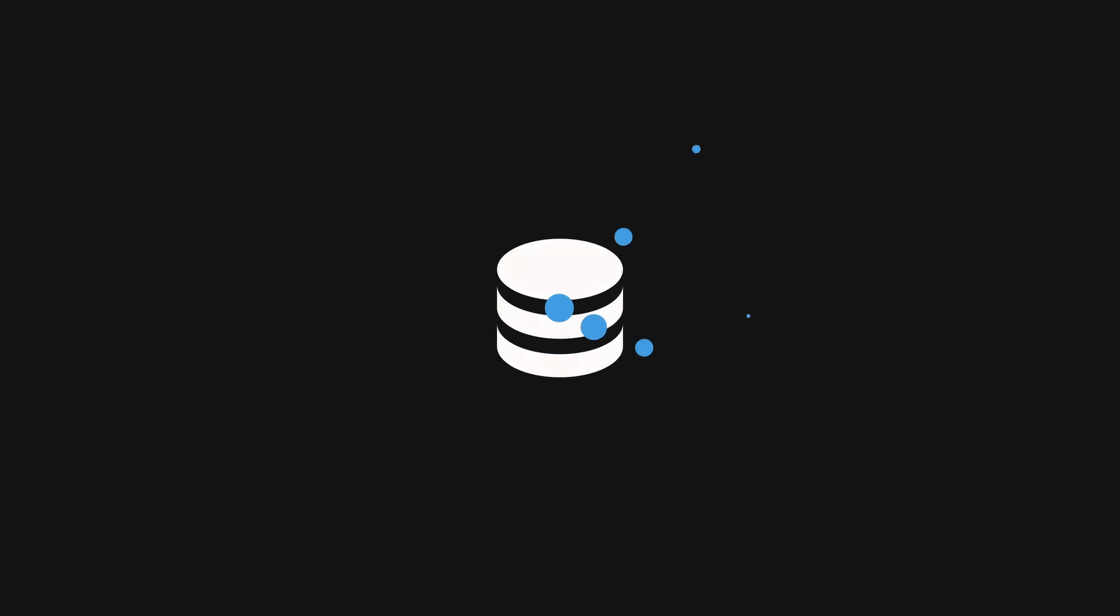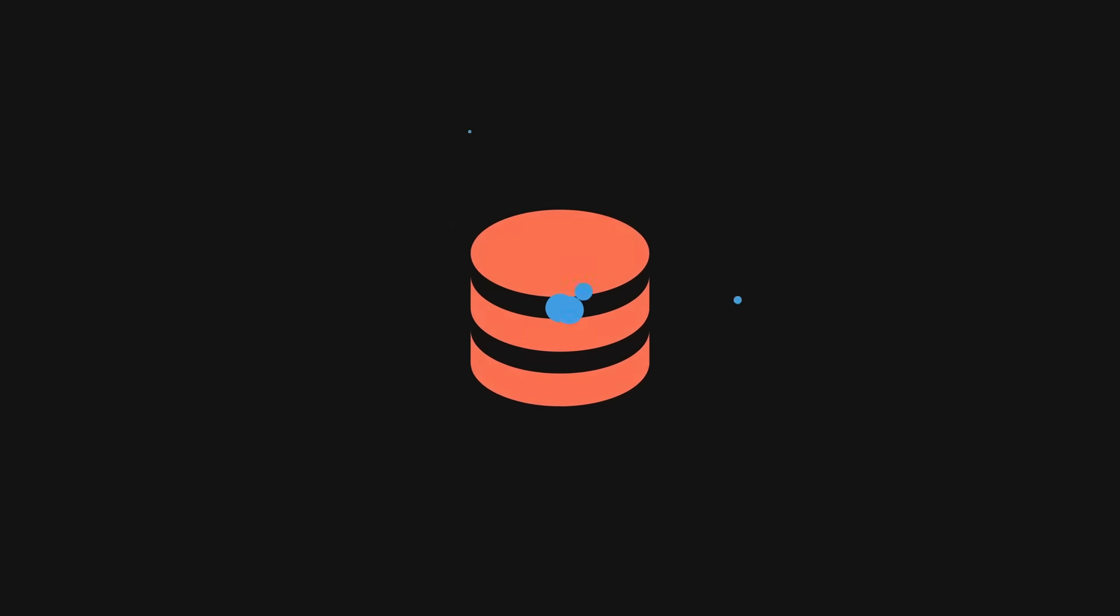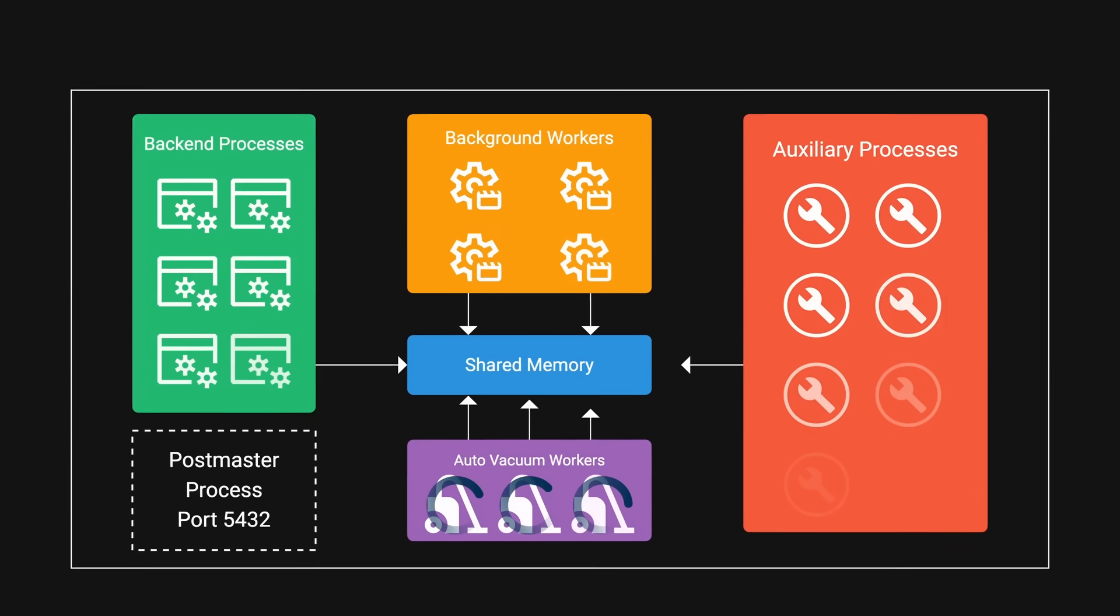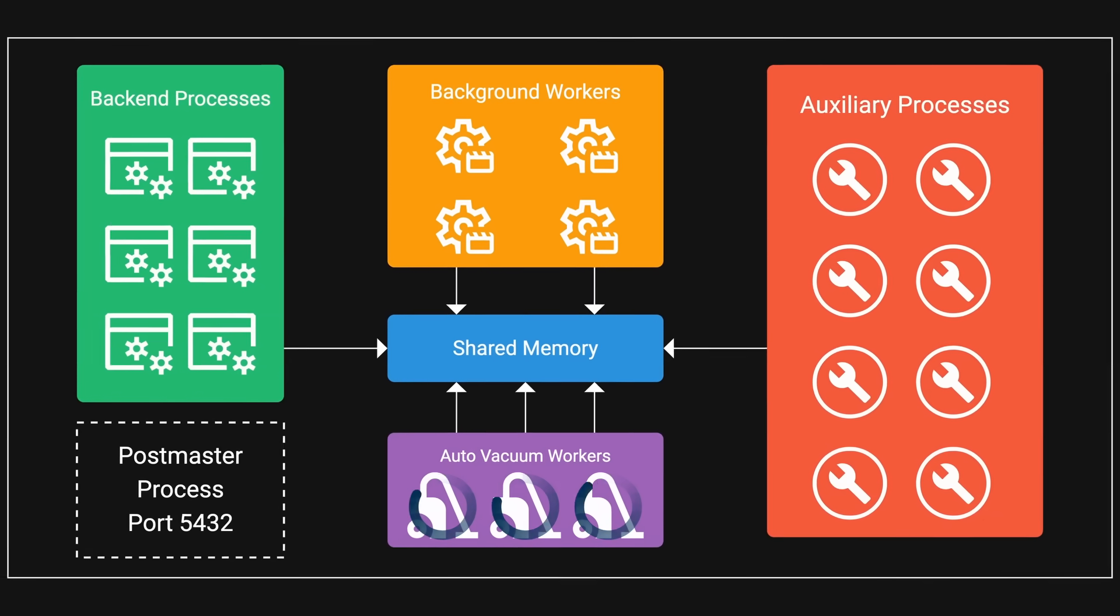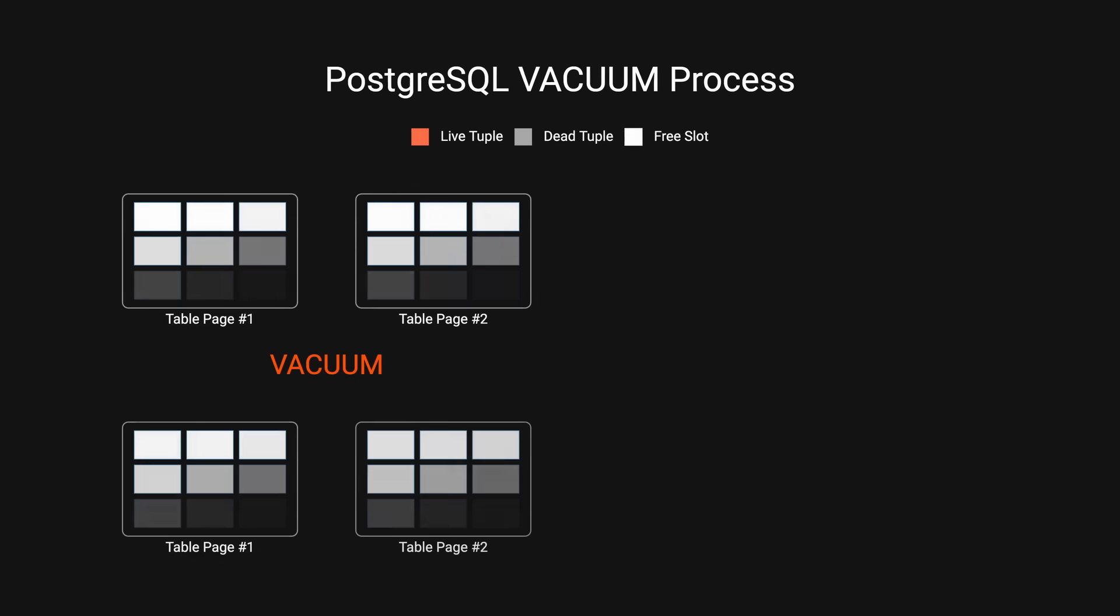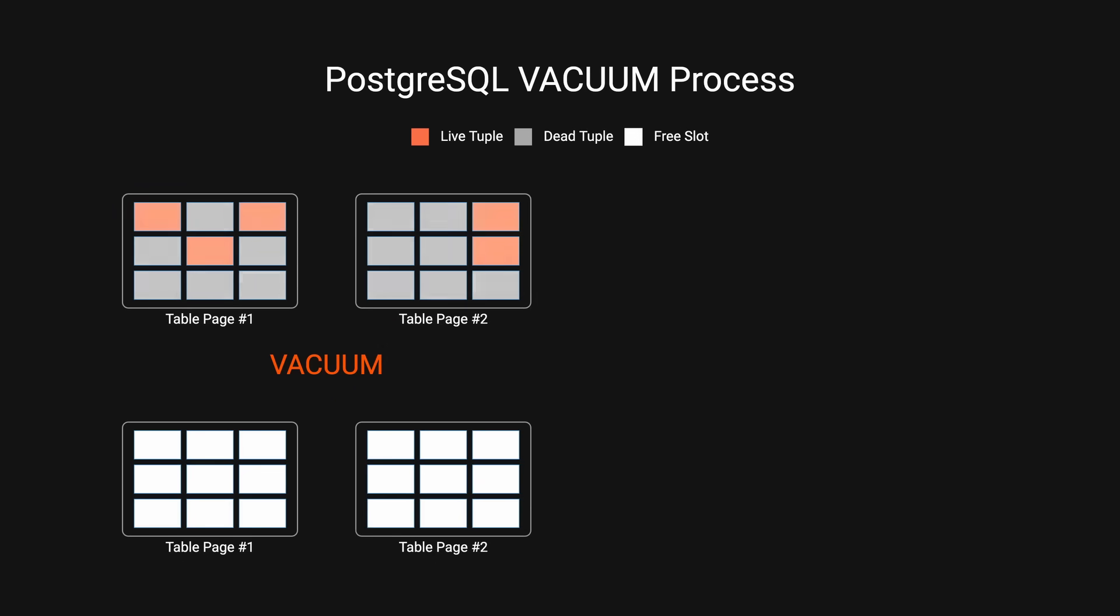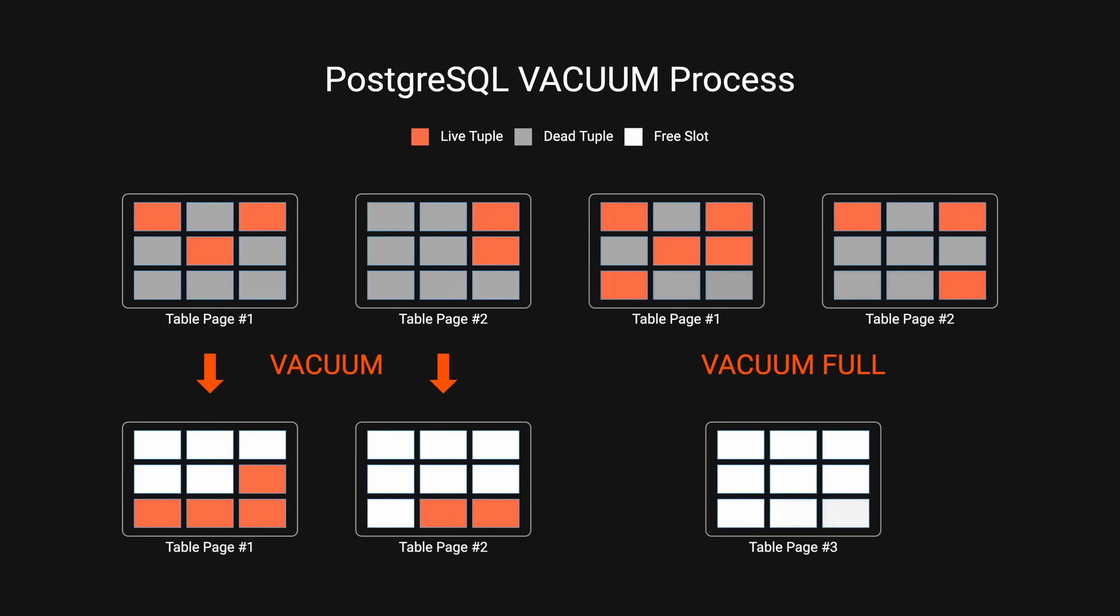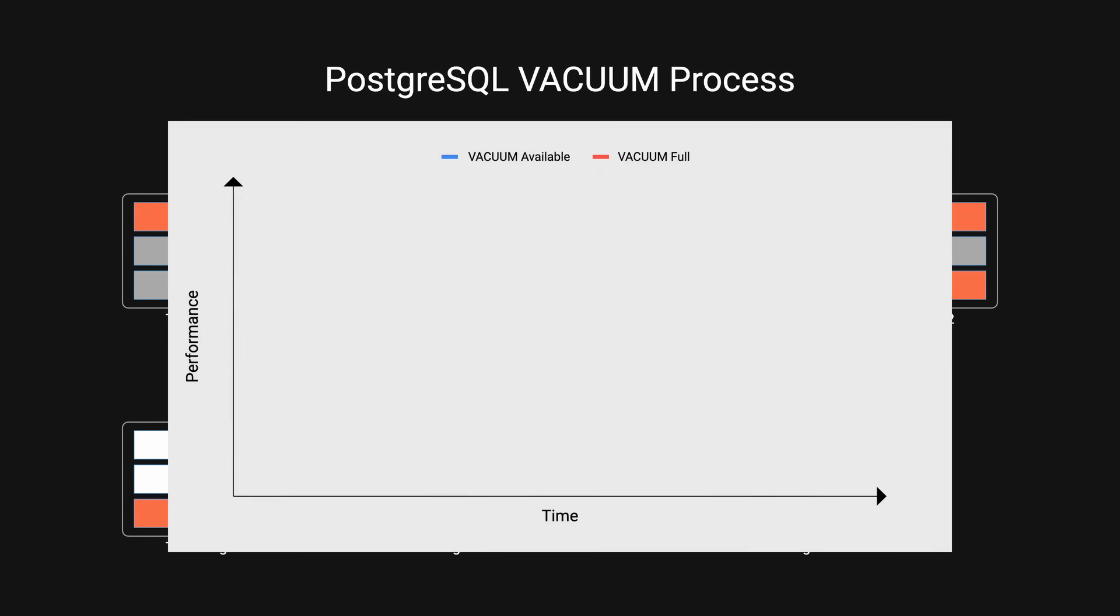Notion was seeing delay because their single monolithic database could no longer handle the load. Their Postgres vacuum process began to stall consistently. Vacuum is a crucial database maintenance operation that reclaims storage occupied by dead tuples, data that's been updated or deleted but still occupies space. When vacuum can't keep up, it leads to bloated tables and degraded performance.